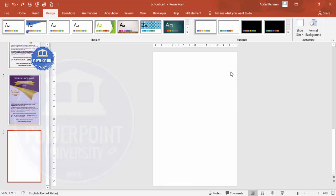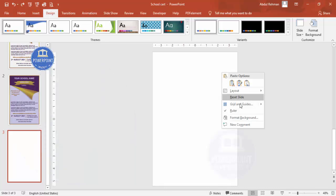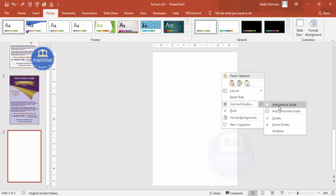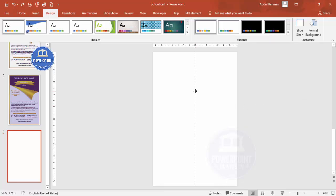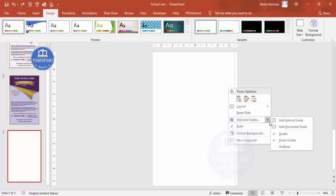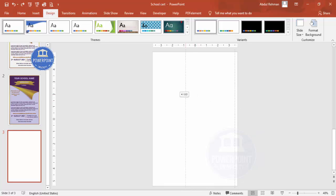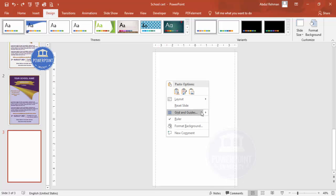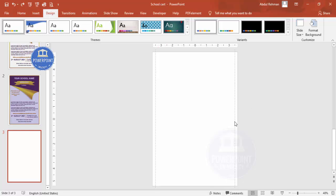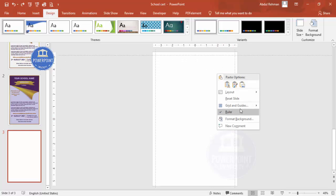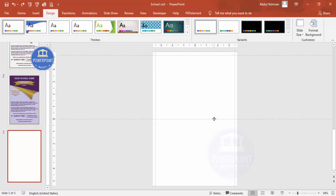Then I am going to add the margins. For that, right-mouse-click and you can see Grid and Guides. I am going to add a vertical guide — just click here and drag it to the right to 3.50. Again right-mouse-click, add one more vertical guide and move it towards the left. Then add two more horizontal guides, one at the top and one at the bottom.